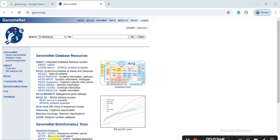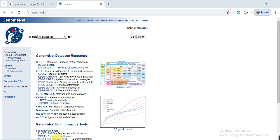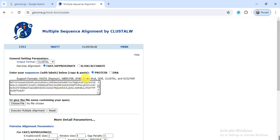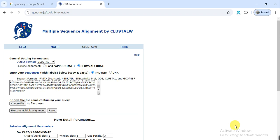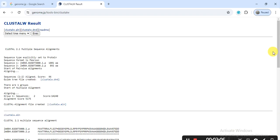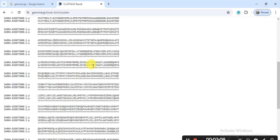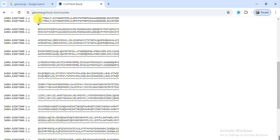On genome.jp, click on ClustalW, then paste your sequences. Select protein-protein and then execute the multiple alignment.